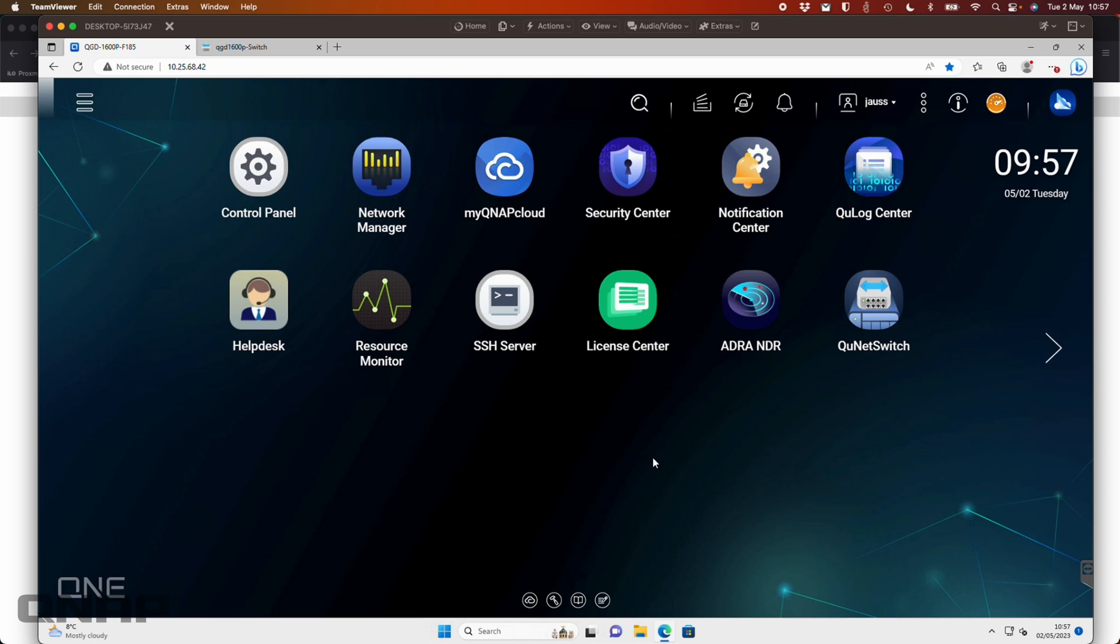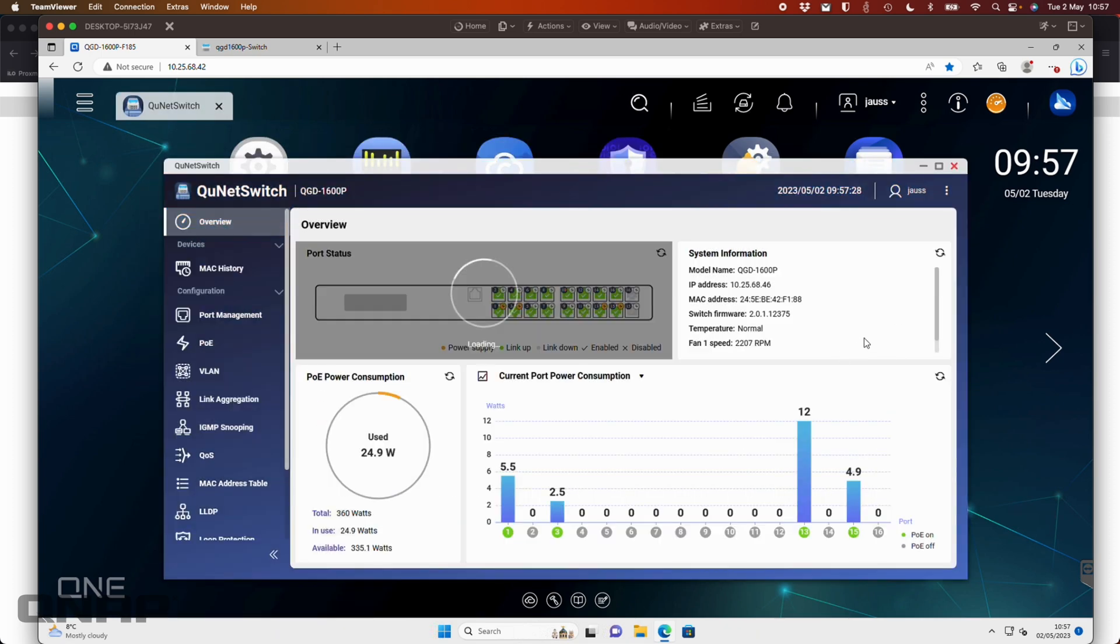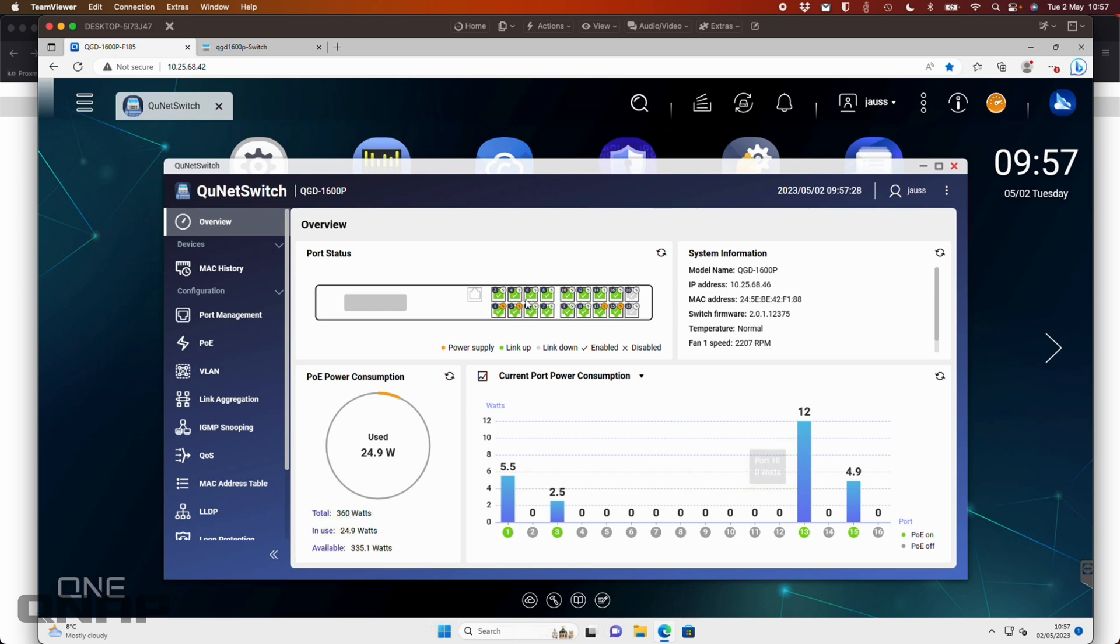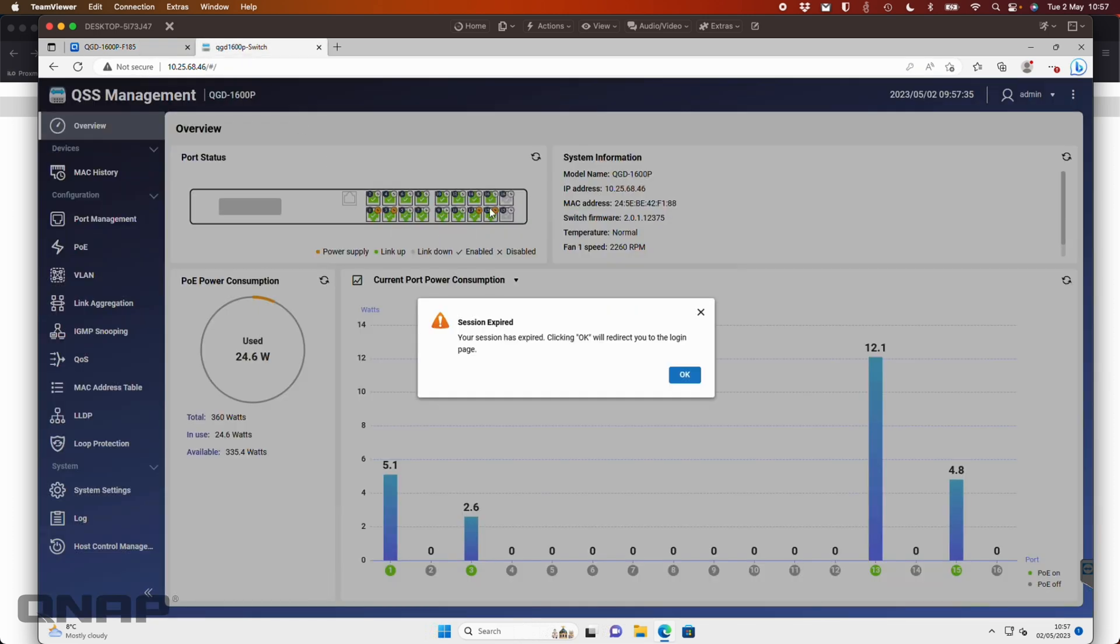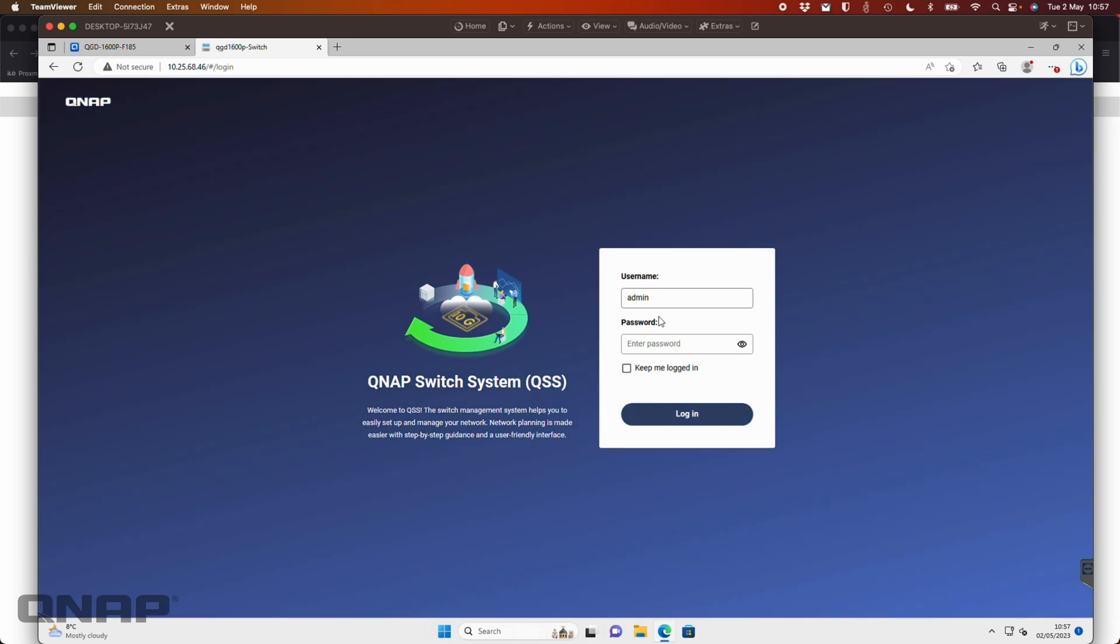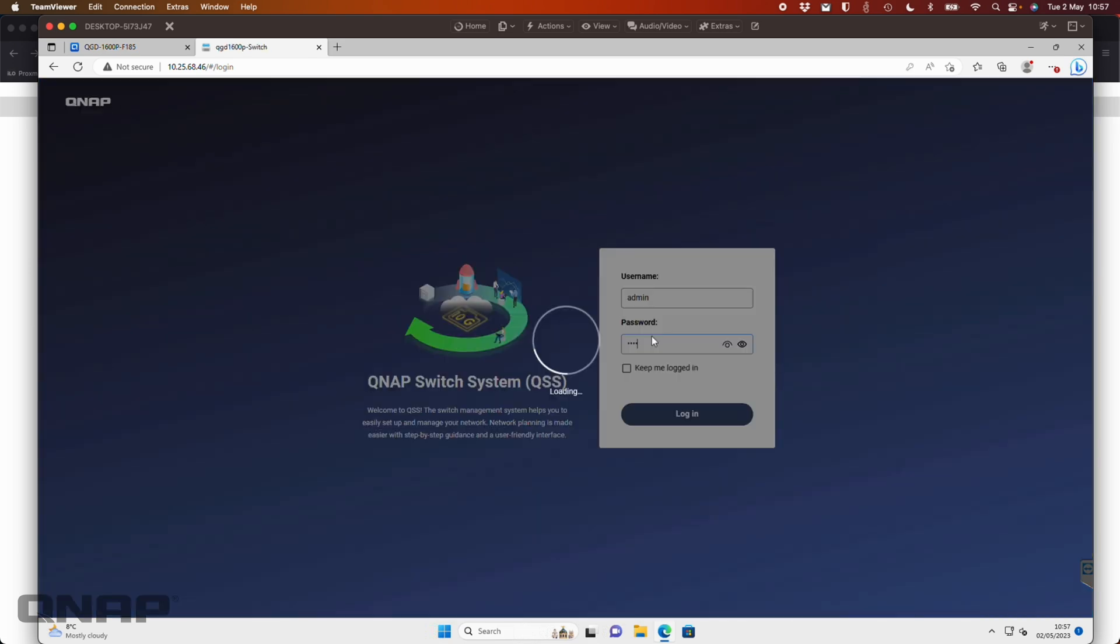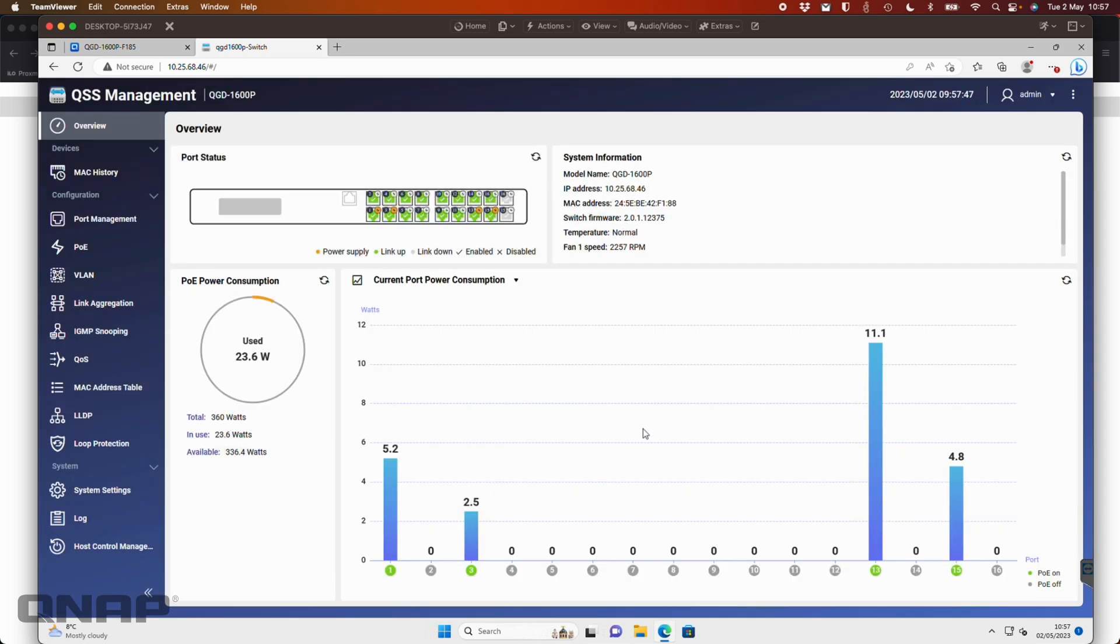So over here, I do have one of our QGD units converted to the ADRA NDR software. And here you can see you've got access to the switch. So you can either access the switch console directly from within the ADRA NDR interface or you can log in completely separately directly into it. So you can have direct access to the switch management outside of the ADRA NDR. And this is really unaffected.